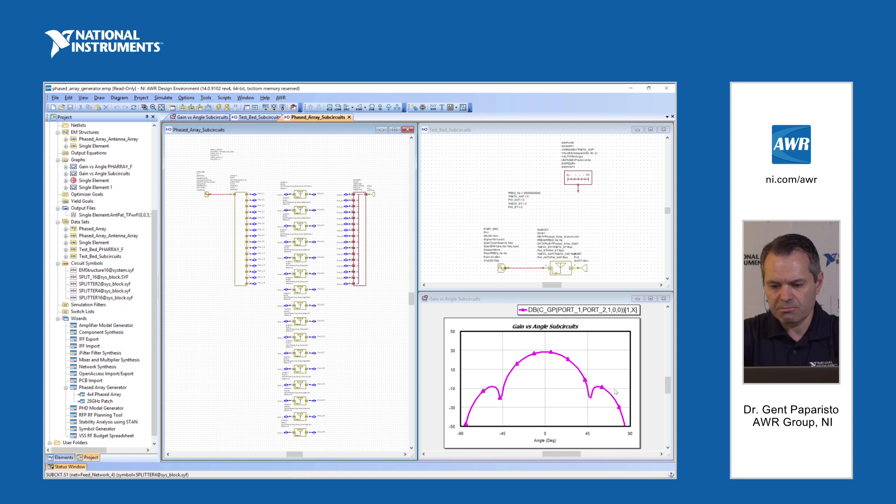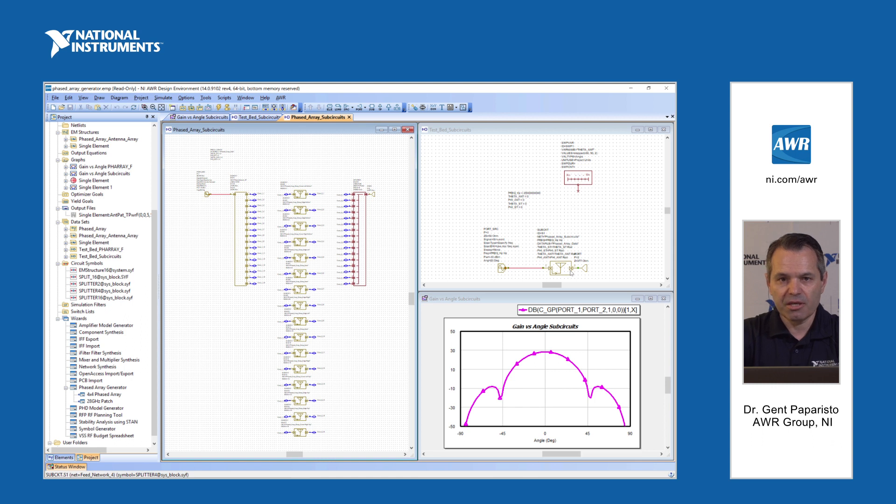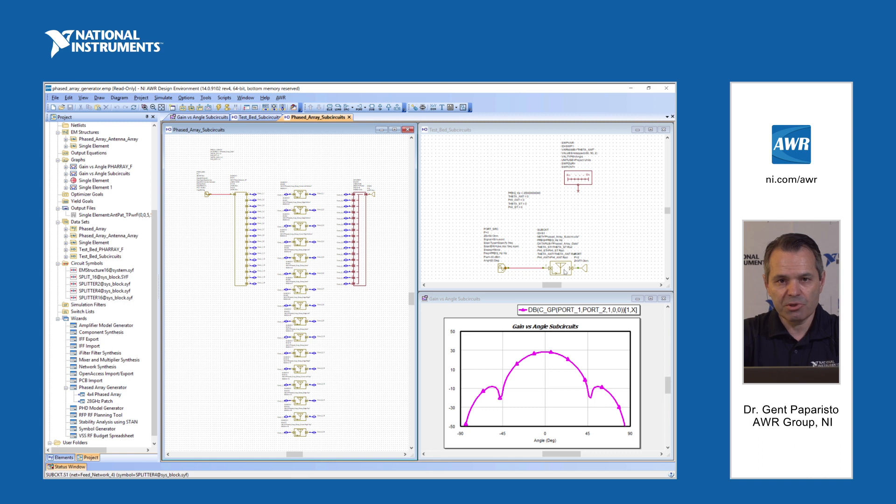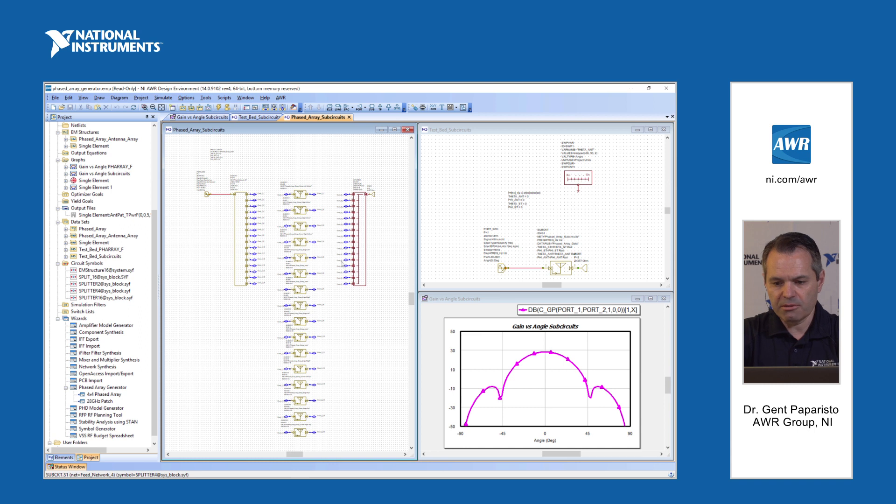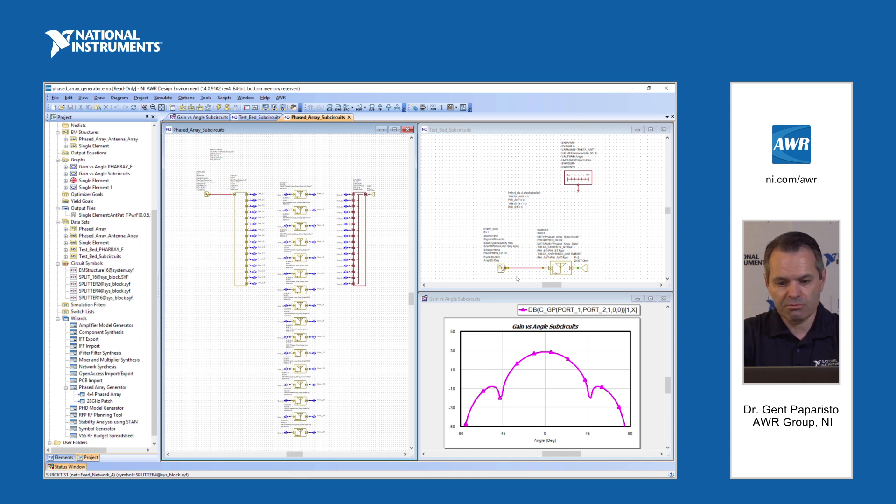Finally this signal is calculated at far field and here you can see the same response of the phased array. This also generated a test bench for this phased array. In this case you can use this design as part of another larger system, communication system or radar system, or you can continue with more detailed measurements in VSS. You can start performing things like G over T or other measurements.